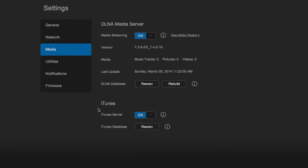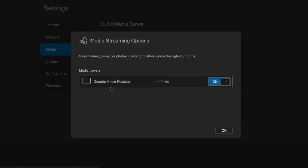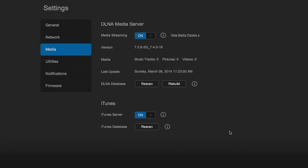It includes iTunes streaming and DLNA. One thing that I saw in here, I wish that this would actually show the name of the machine. This is the Mac that I'm on right now instead of just showing generic media receiver.